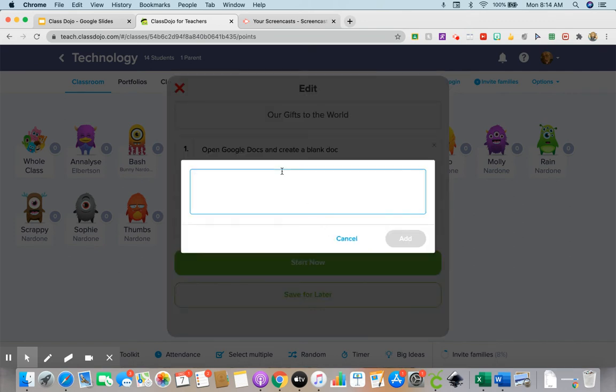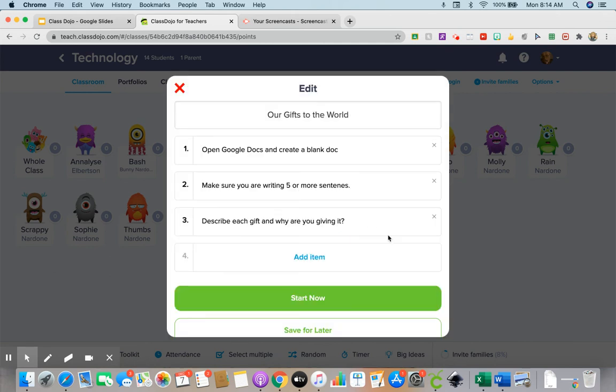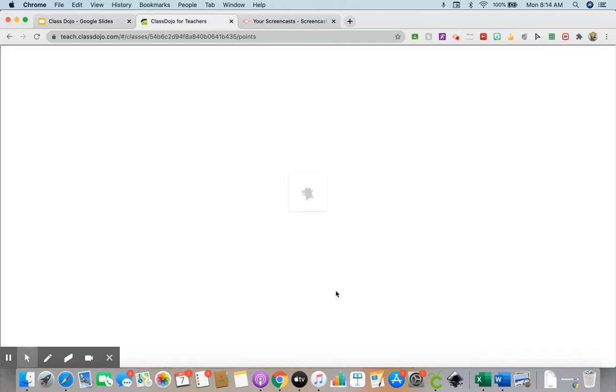Okay, then let's see. Describe each gift and why are you giving it?